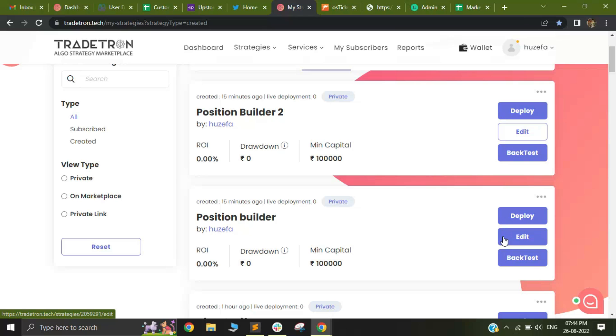Hi, in this video we are going to cover a brand new feature that has been added by TradeTron in order to build your strategies simpler than before.